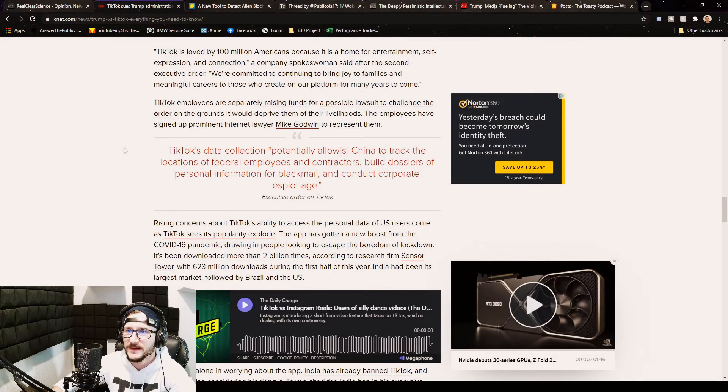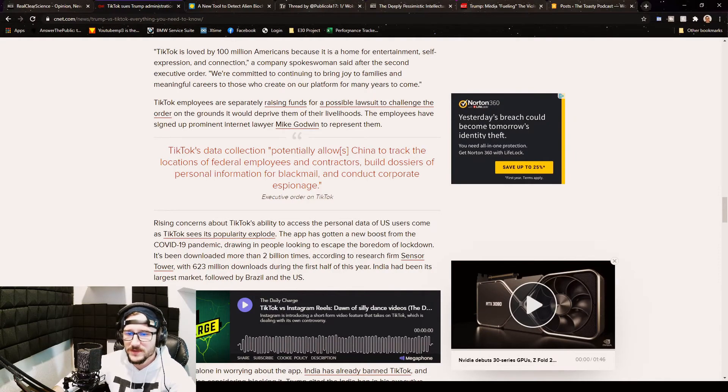What do you think? Do you think that it's necessary for this to happen, or do you agree with TikTok that they shouldn't have to be worried about it and they should be able to do whatever they want? It is a private business and private business can do what they want because of capitalism.